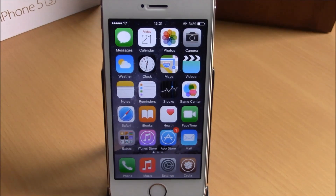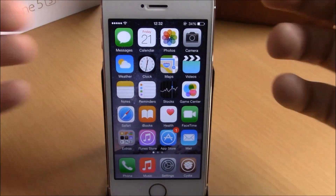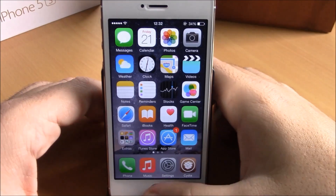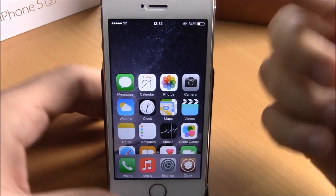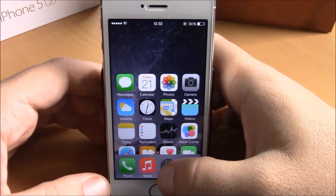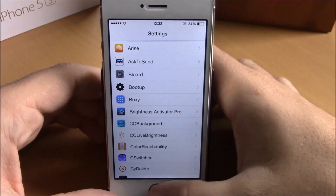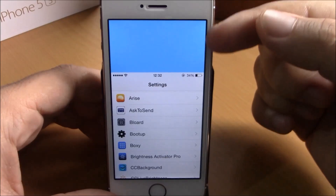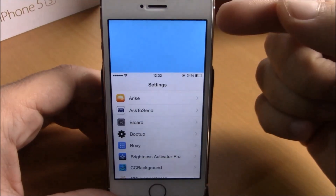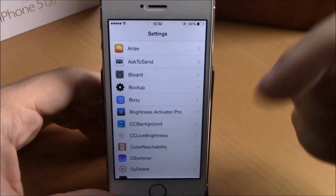Let me show you here on my home screen. When I use the Reachability feature, in the background I have the wallpaper. But if you go to an app and use the Reachability feature, normally this part right here will be all black. This tweak will allow you to change this color to any color you like.